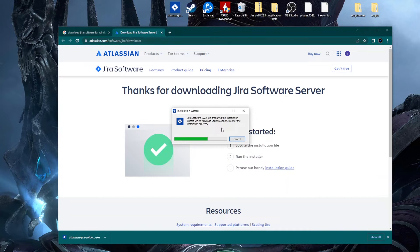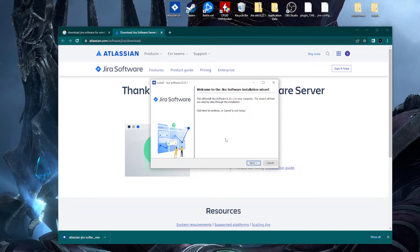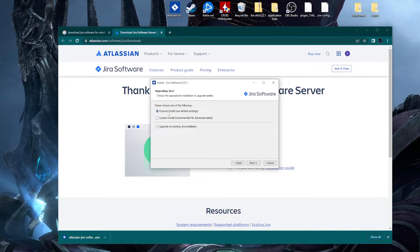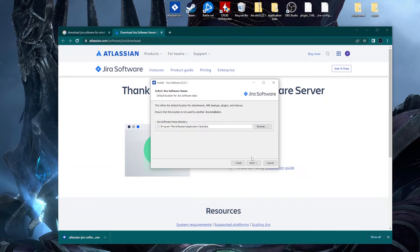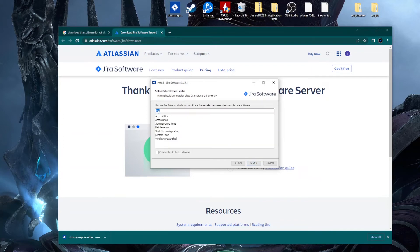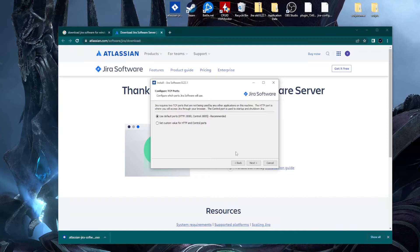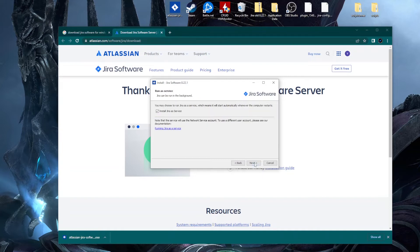The installation wizard is preparing. When the new window appears, click Next. I tend to choose the Custom Install option, click Next, leave the path as Program Files under Atlassian Jira, click Next through the following screens, and for ports I use the default recommended HTTP and control ports rather than setting custom values.